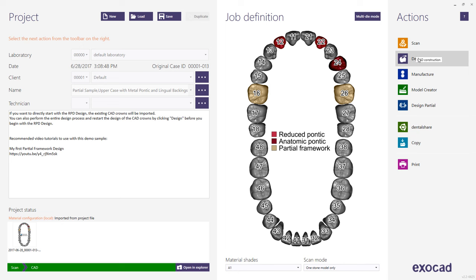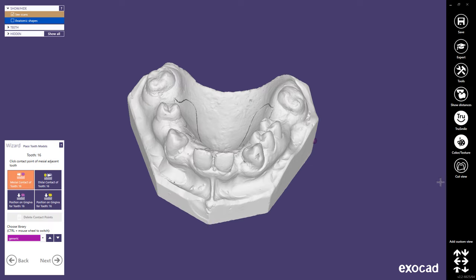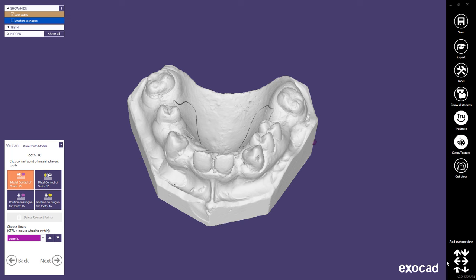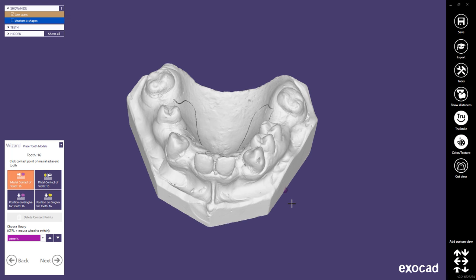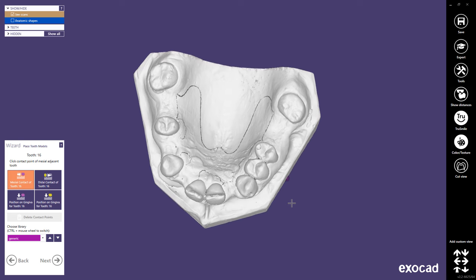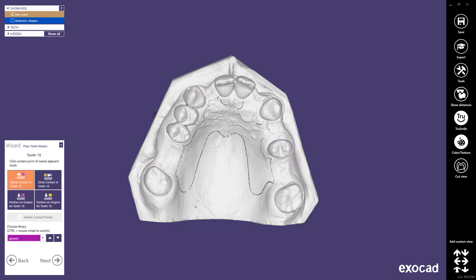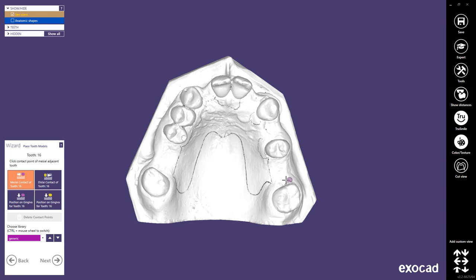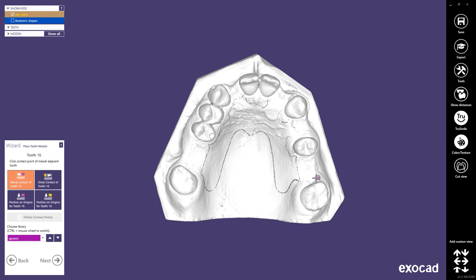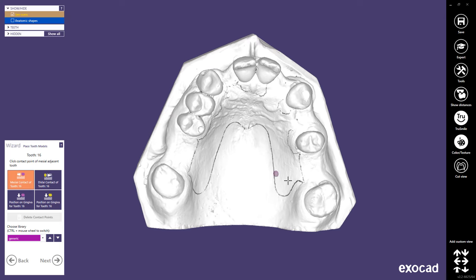If design of individual teeth is not required, you can skip designing in the CAD app and proceed directly to Partial Design. In this tutorial, a 3D mouse is used. If using a standard computer mouse, rotate the model by clicking and holding the right mouse button then moving the mouse. To rotate on a single axis, click and hold the right mouse button on the outer perimeter of the screen. Click and hold both mouse buttons to pan the model. Use the mouse scroll wheel to zoom in and out.